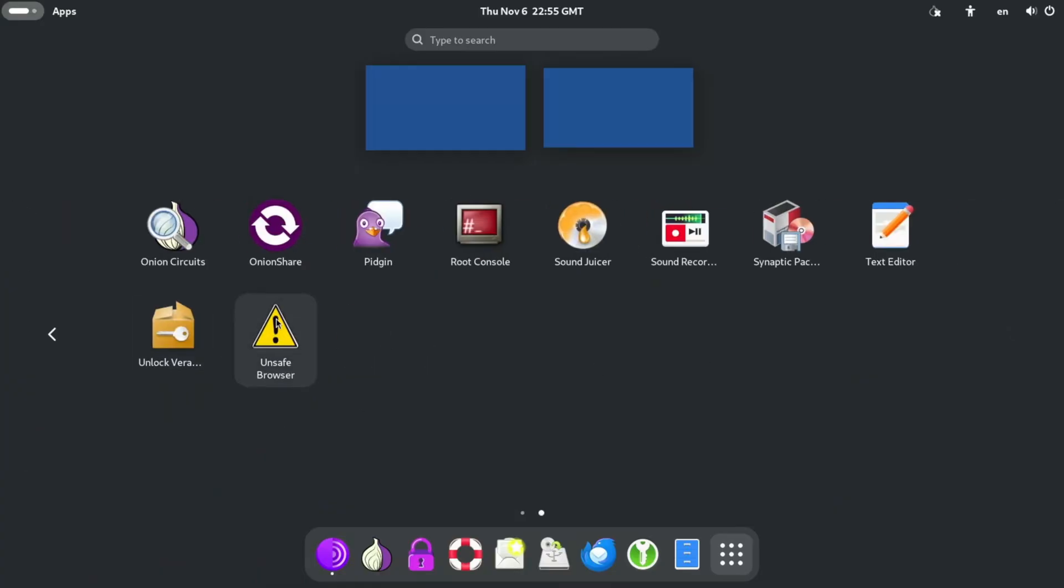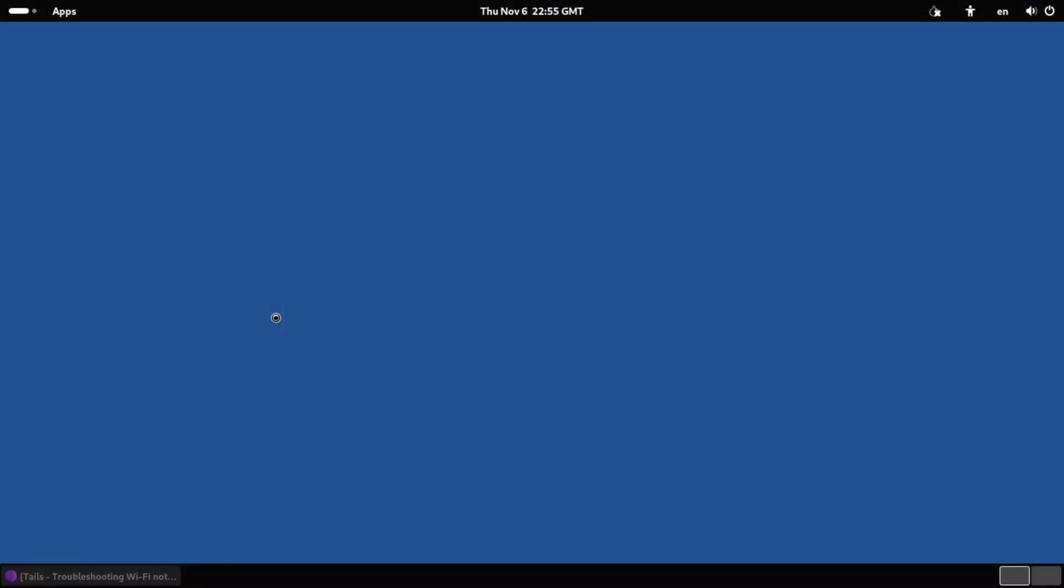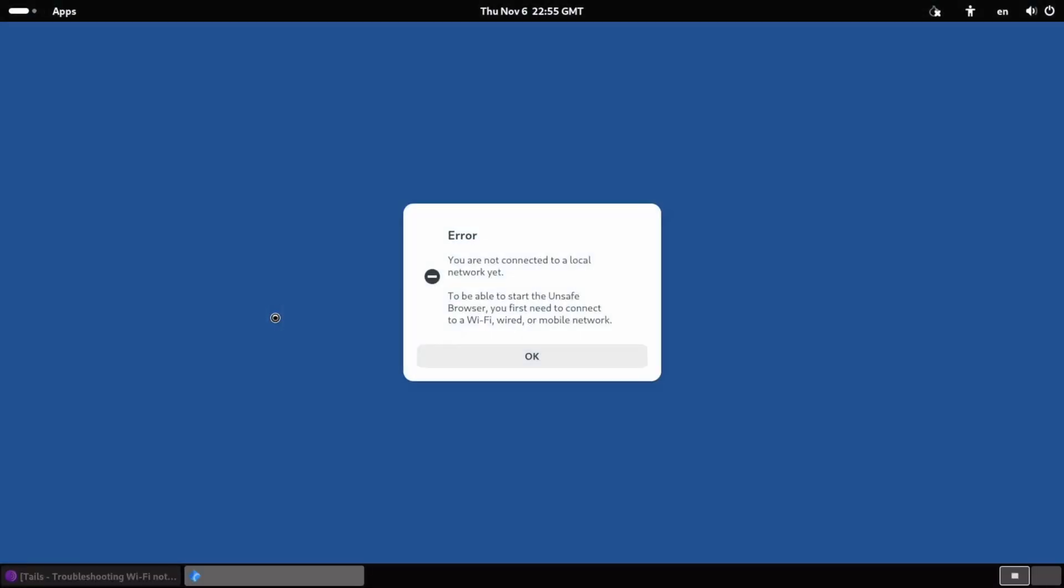Unsafe browser. Oh no. I thought the whole point of this operating system was that it was safe. To be able to start the unsafe browser? What if we just don't? How about that? Let's just not.